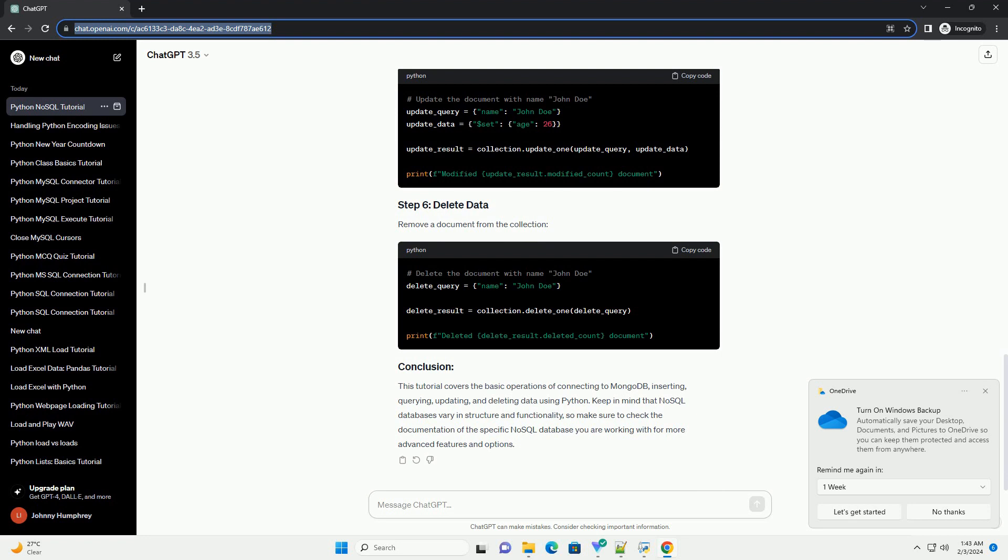Remove a document from the collection. This tutorial covers the basic operations of connecting to MongoDB, inserting, querying, updating, and deleting data using Python.